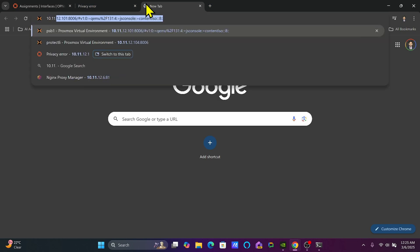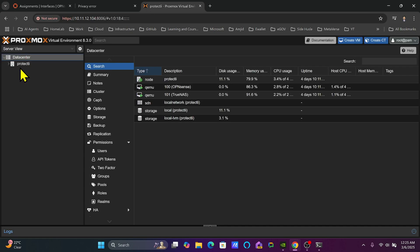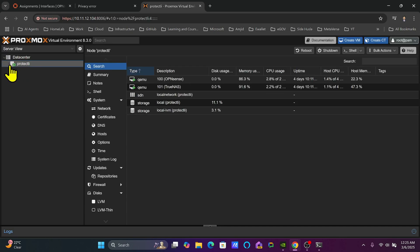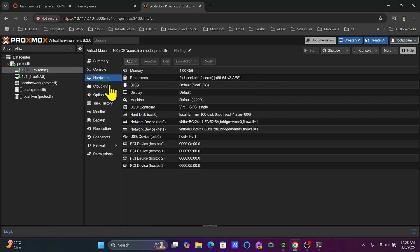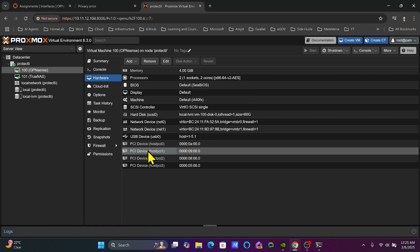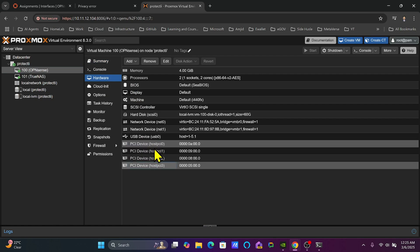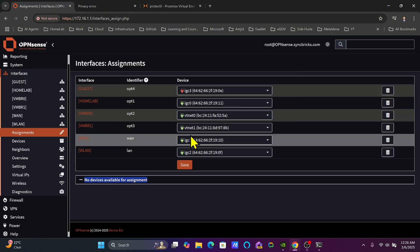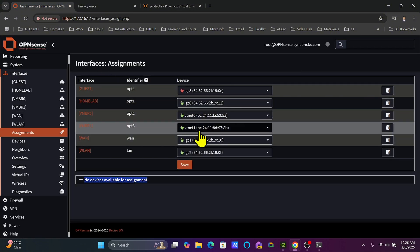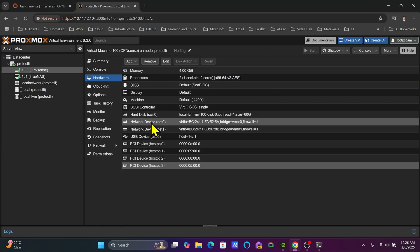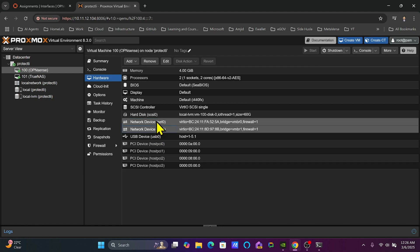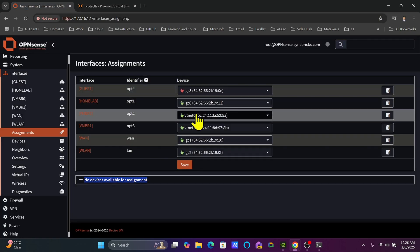I'll take you back to 10.11.12.104 which is the Proxmox server. Here you can see one virtual machine which was created - OpenSense. In the hardware section of this OpenSense VM, you can see that there are 4 PCI passthrough devices: IGC0, IGC1, IGC2, and IGC3. The two other interfaces are VTNET0 and VTNET1, which are connected to VMBR0 and VMBR1 respectively.